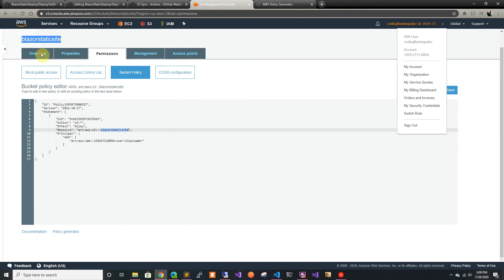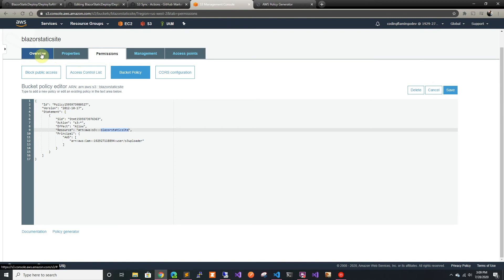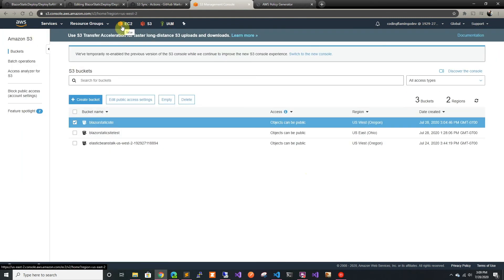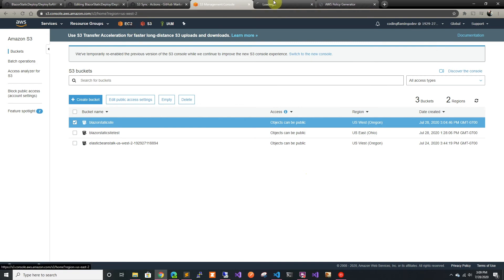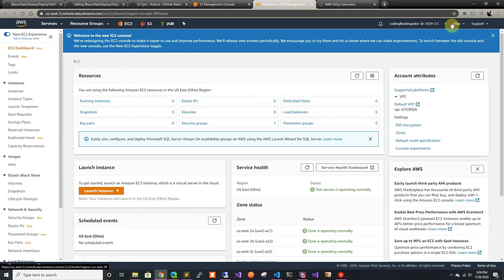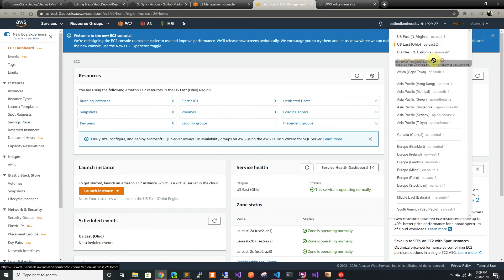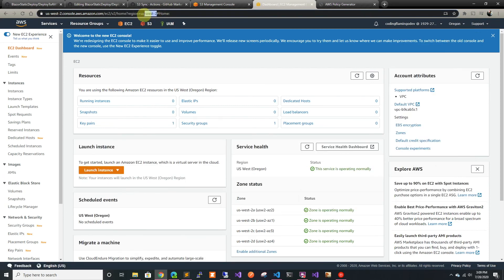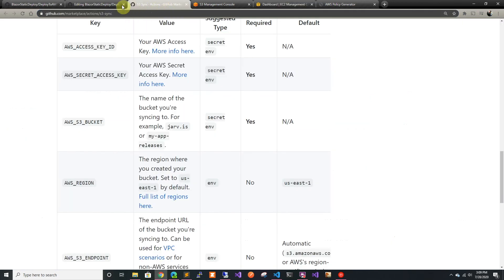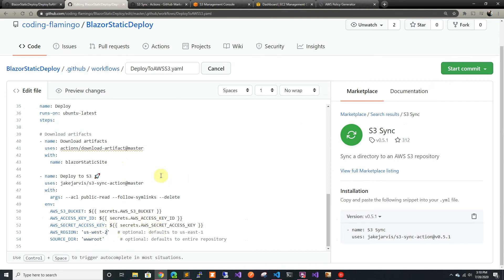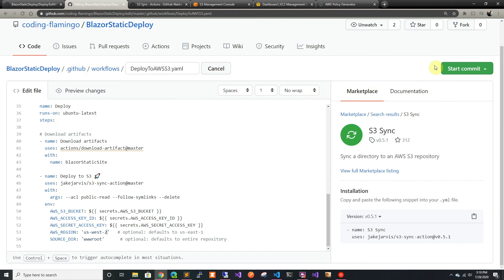We have to change the region because we were using a different region. I never remember the region, so the easy way to check is go to EC2 and check here. It's US West 2, so we're going to copy this and put it here.